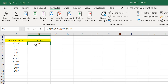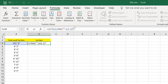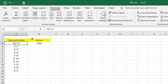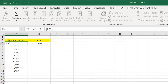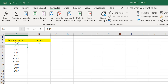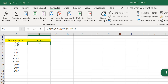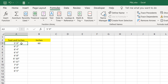Now if I multiply this by 12 we have our inches. So we've extracted the 5 feet from this cell value, multiplied it by 12, and we have our inches. Now we need to extract the inch part from this cell and add it to this 60.